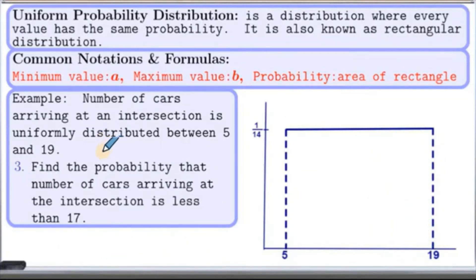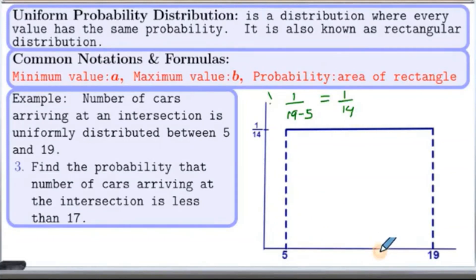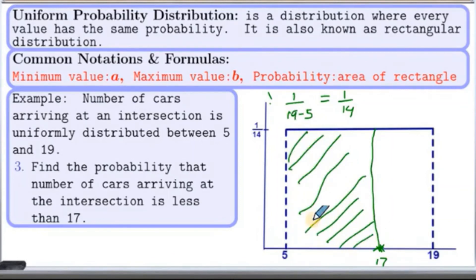Let's look at the very last problem. We are supposed to find the probability that the number of cars arriving at the intersection is less than 17. The height of this rectangle will be 1 over (B minus A), which is 1 over (19 minus 5), which is 1 over 14. Let me mark 17 on the horizontal axis. Let's draw the area in the graph. This is the area we are looking for. The width here is from this point to that point — that is 17 minus 5, which is 12.